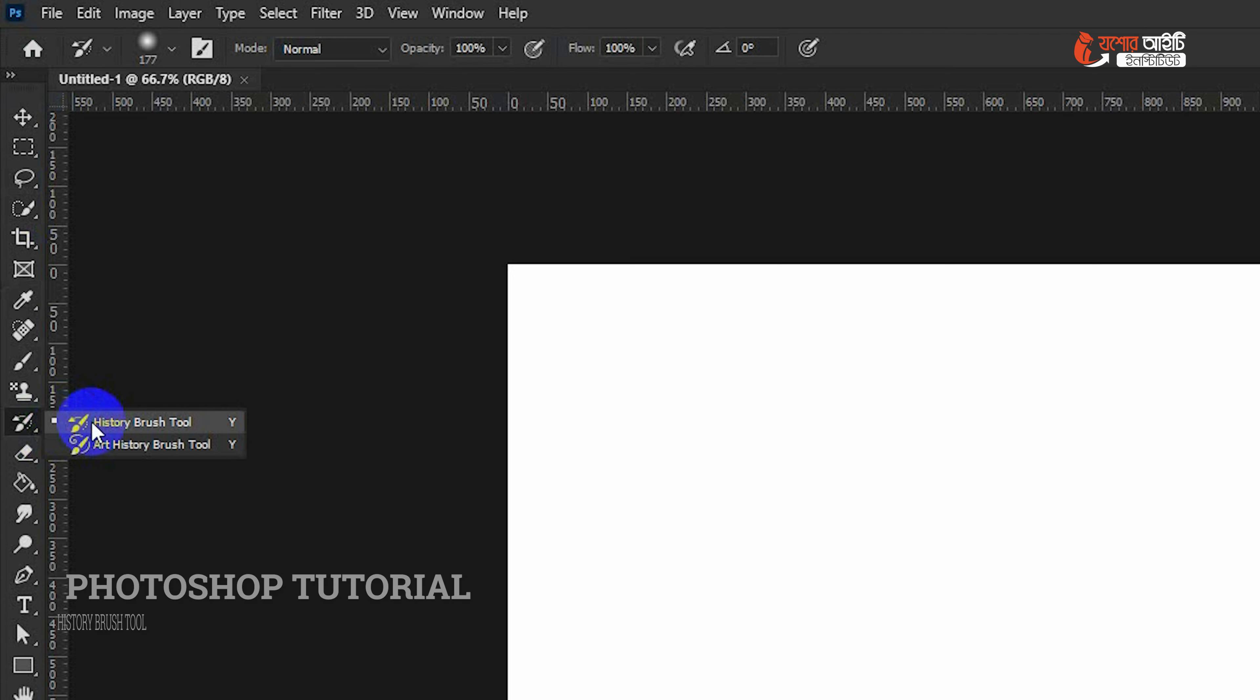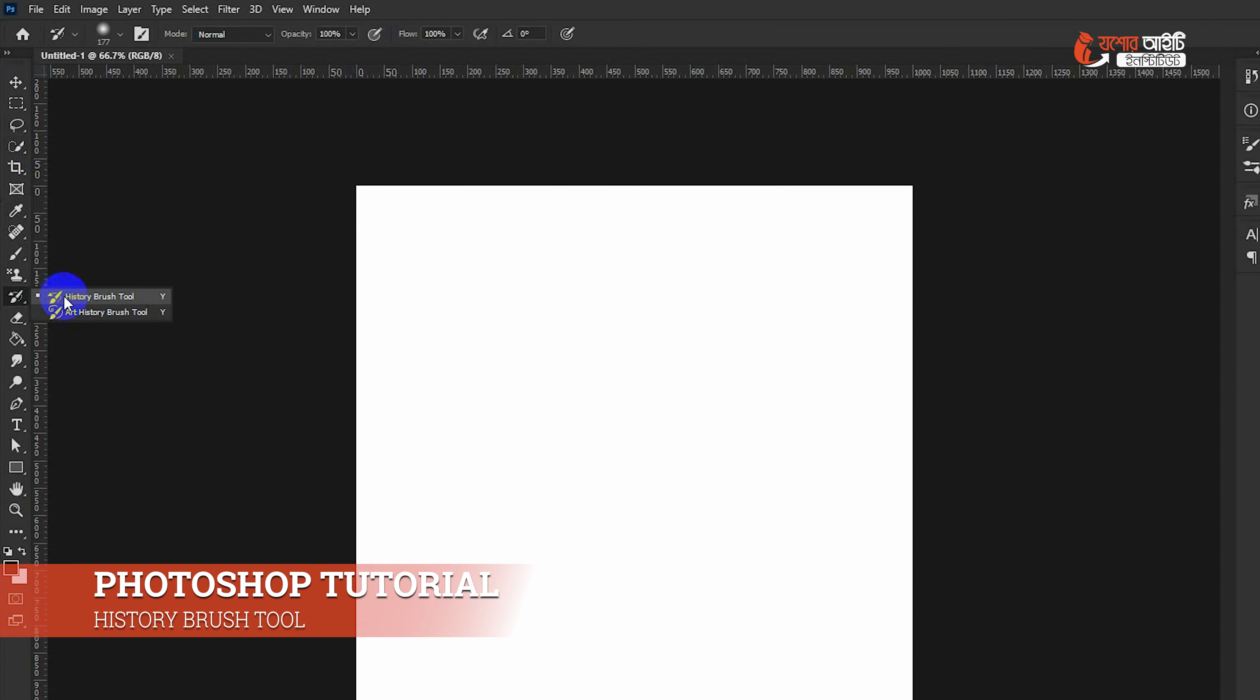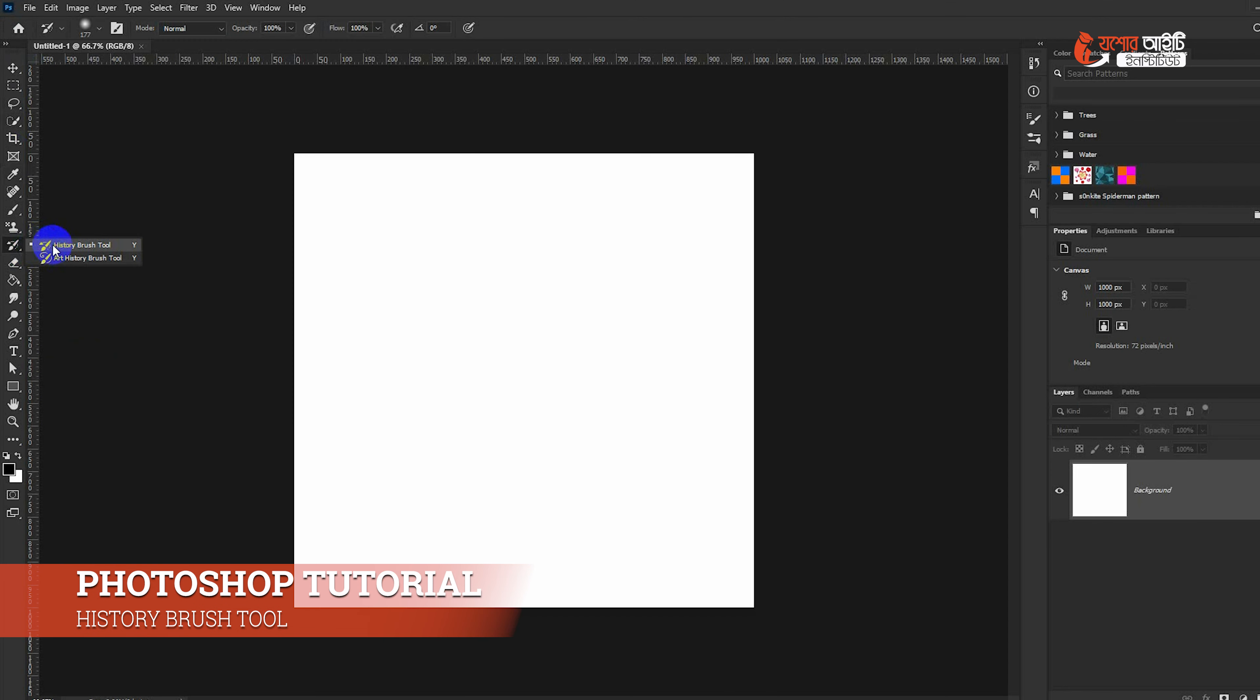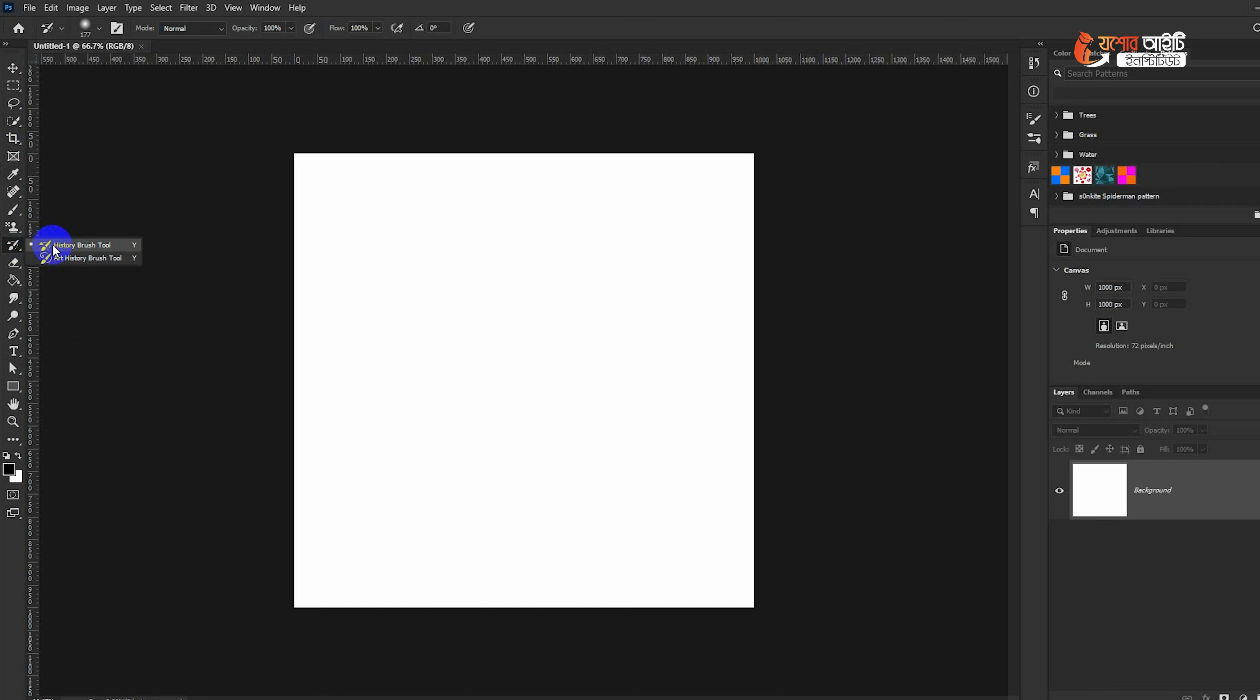History Brush Tool. You have found the history of the brush. I am Sriti. I have done this brush.